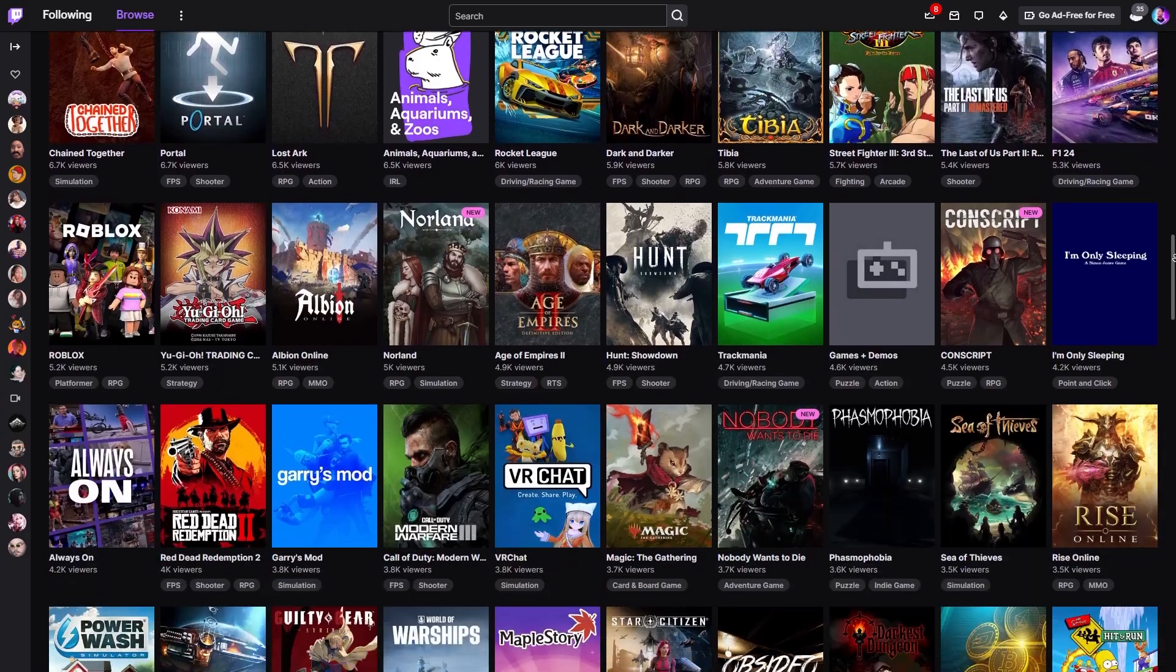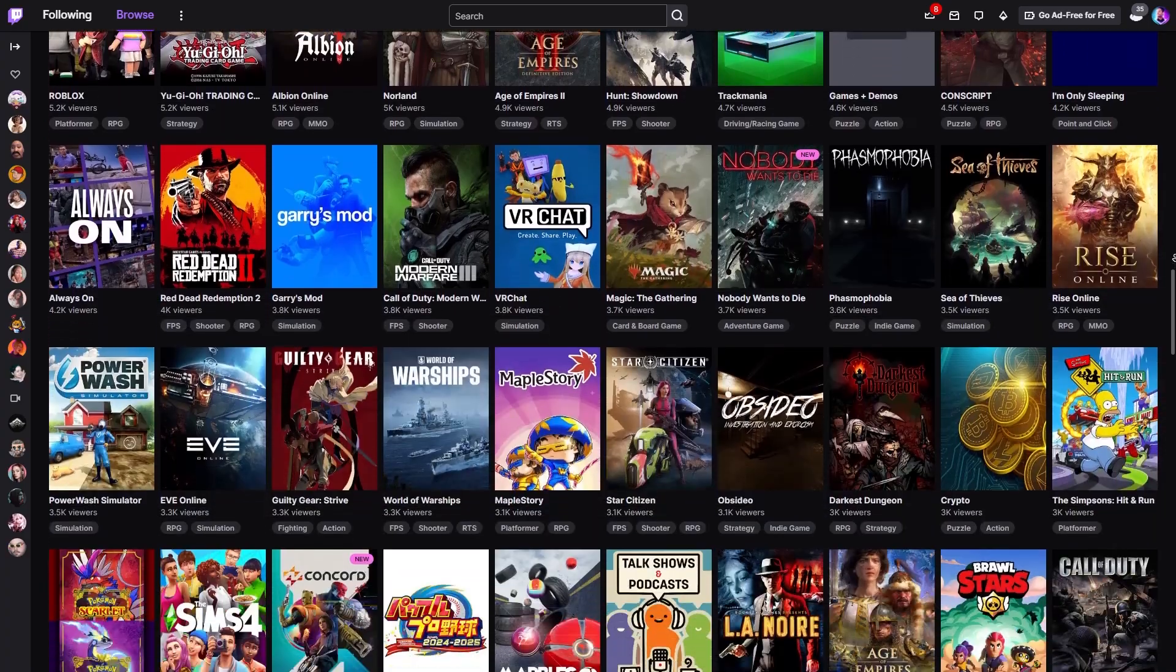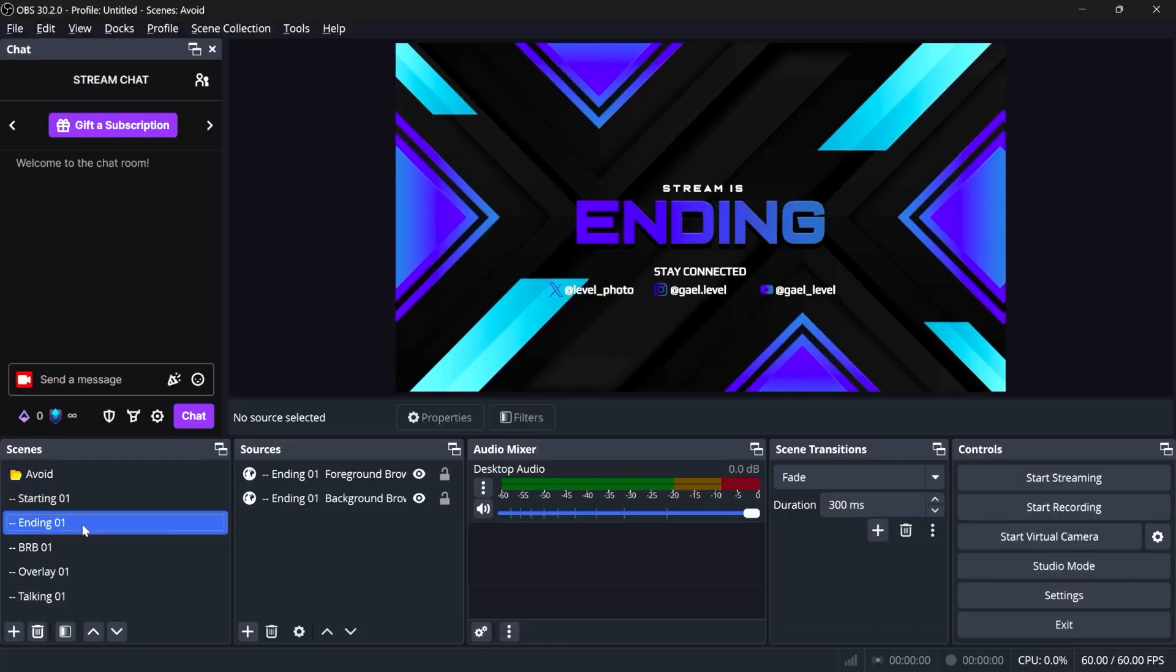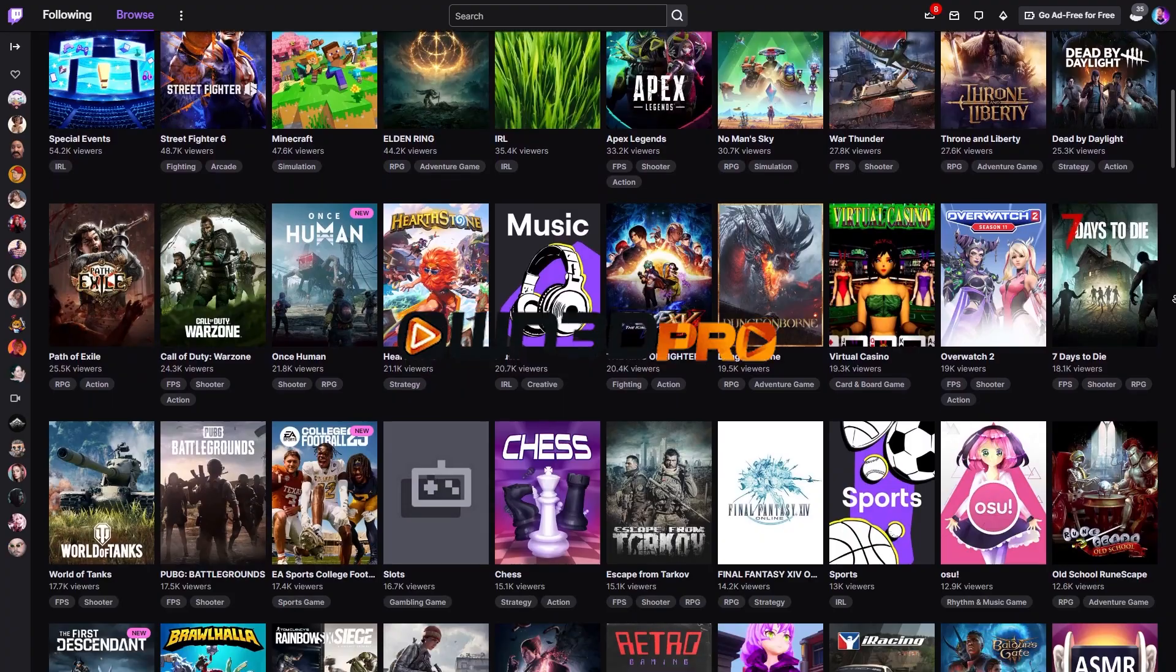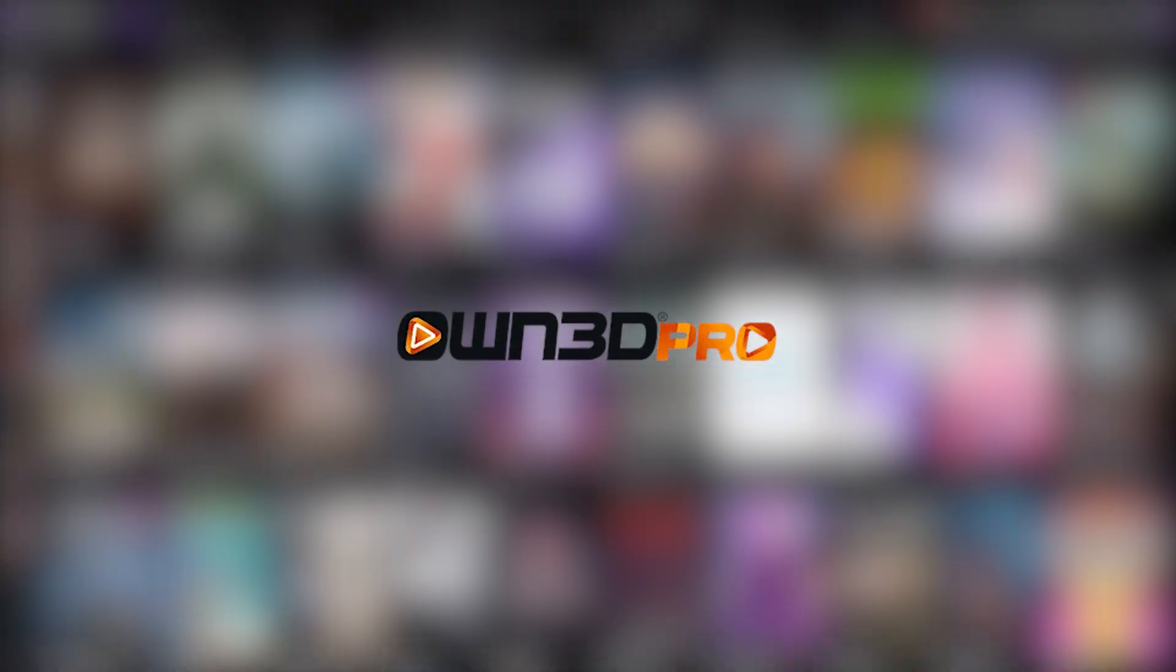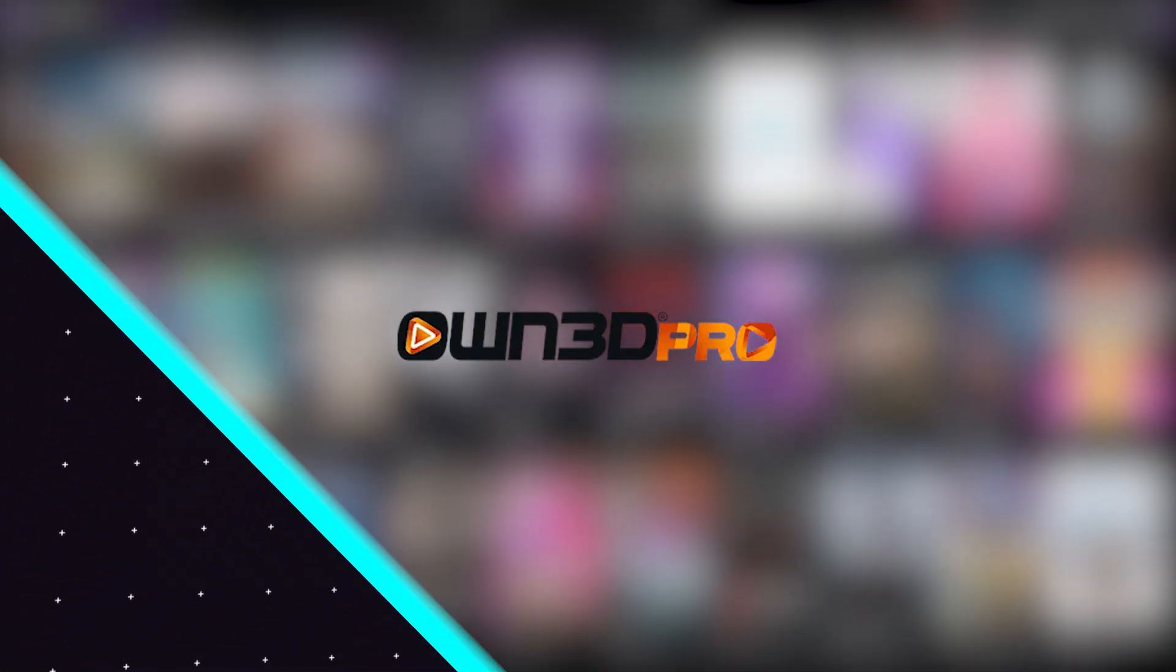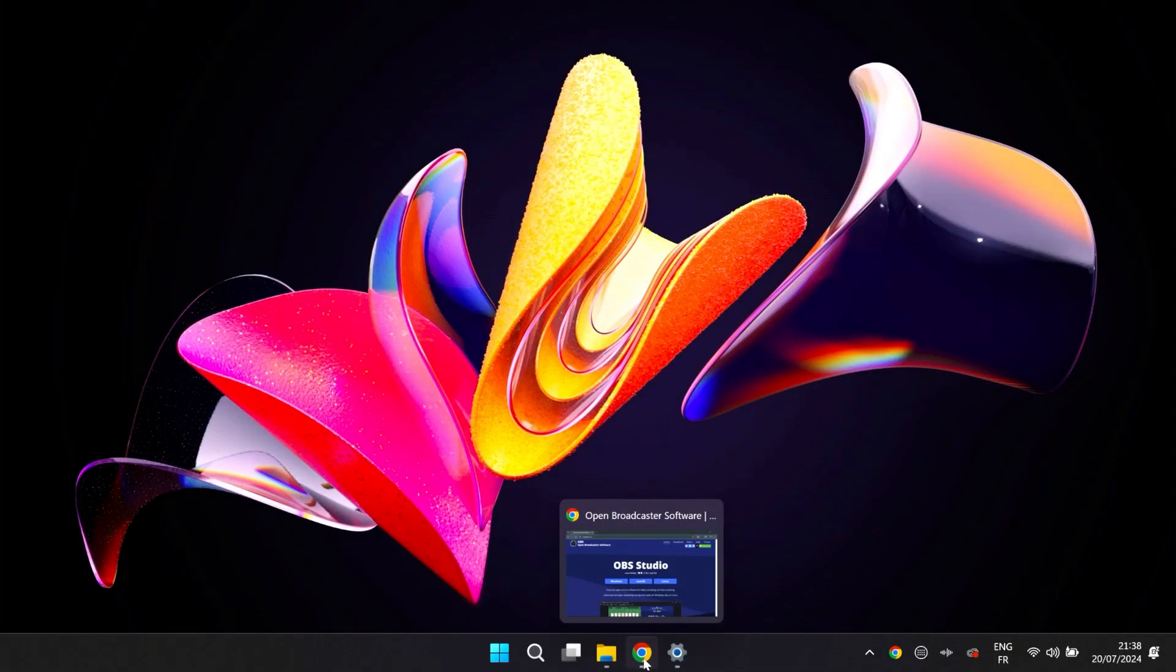By the end of this video, you will have a full OBS setup, complete with overlays, alerts, and everything you need for a quick start. This video is sponsored by OWN Pro, and I'll show you how it can help us later. All right, let's do a clean install on my laptop.